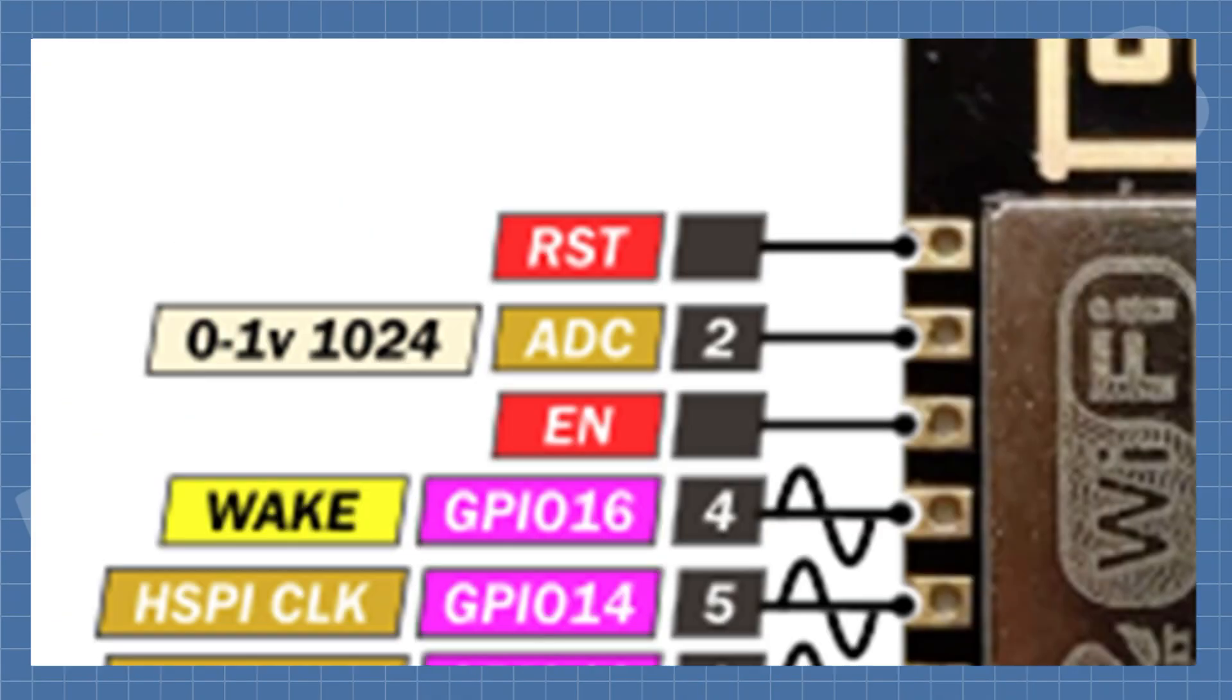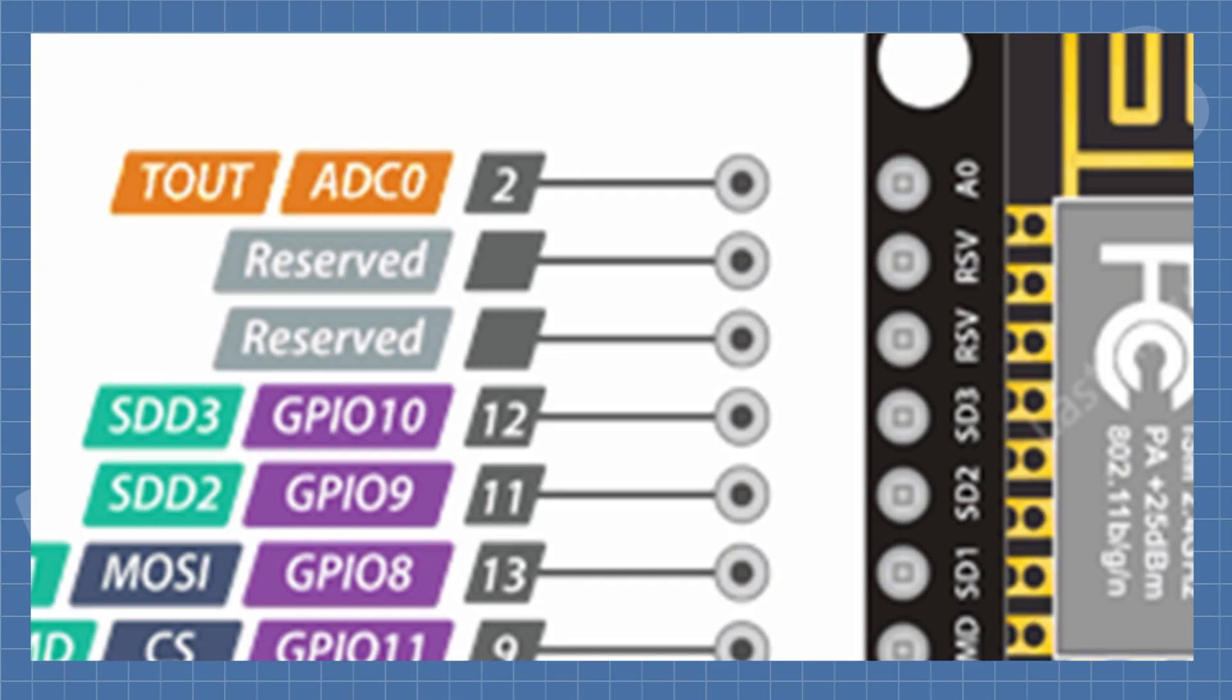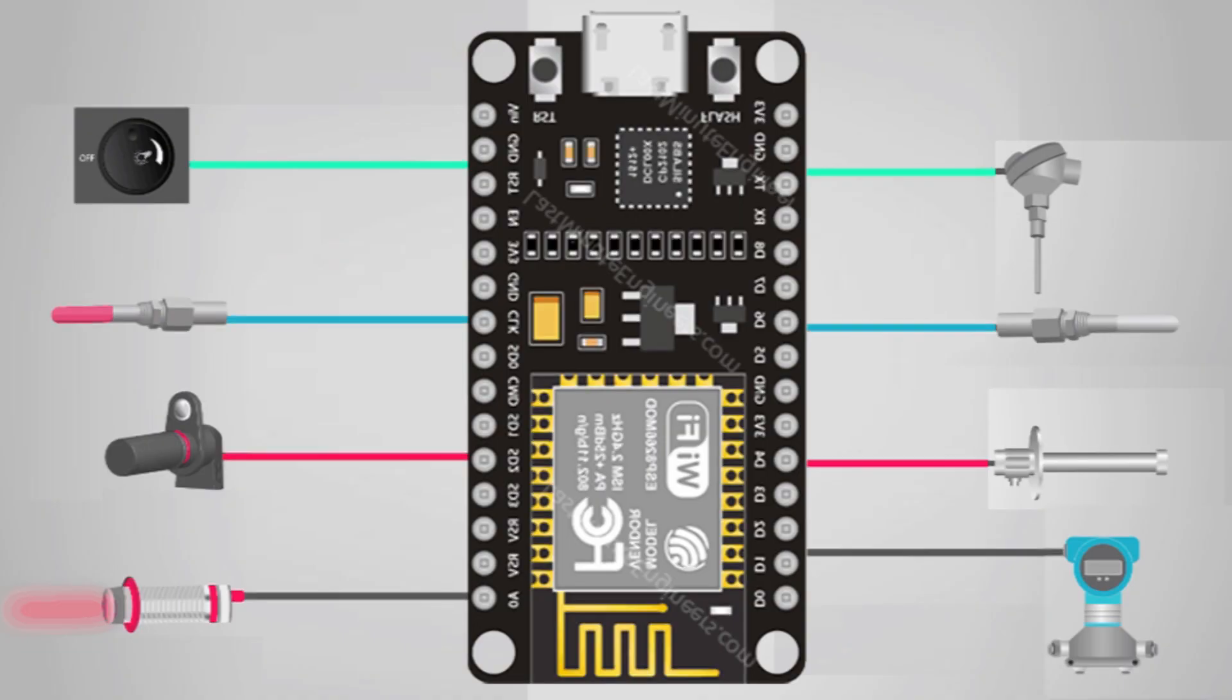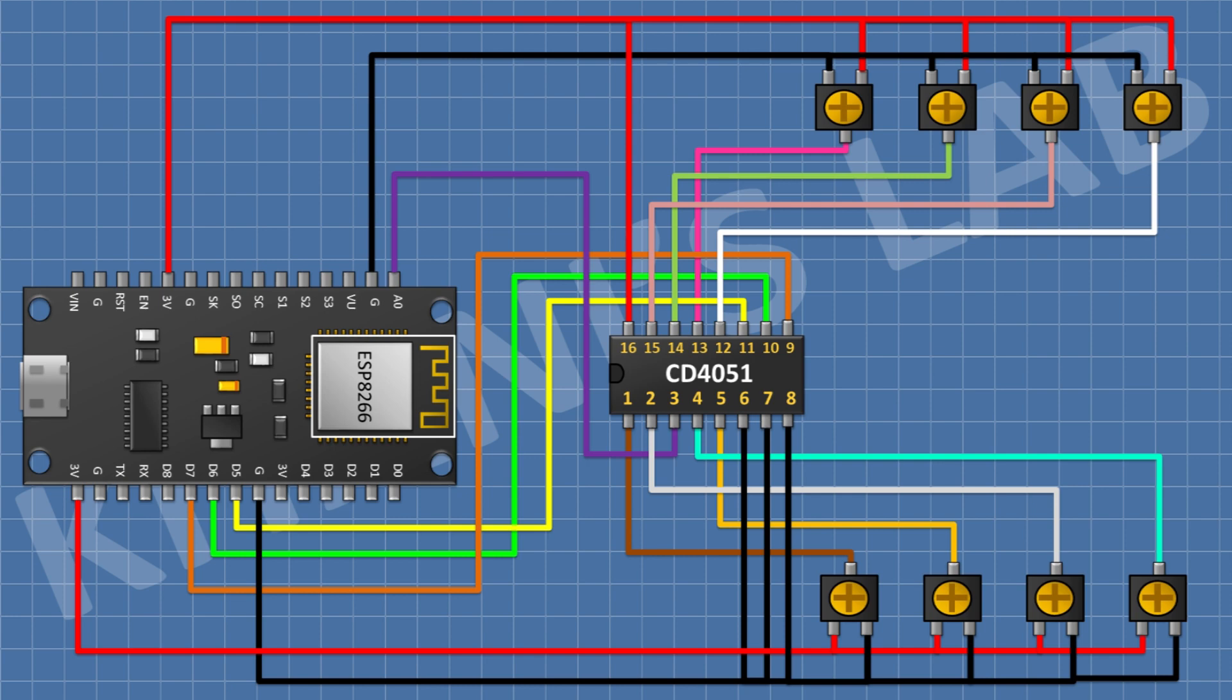Hi friends, as we know ESP8266 has only one ADC which makes it unsuitable for projects where we need more ADC. So in this video I'm going to show you how we can have more analog pins in ESP8266.